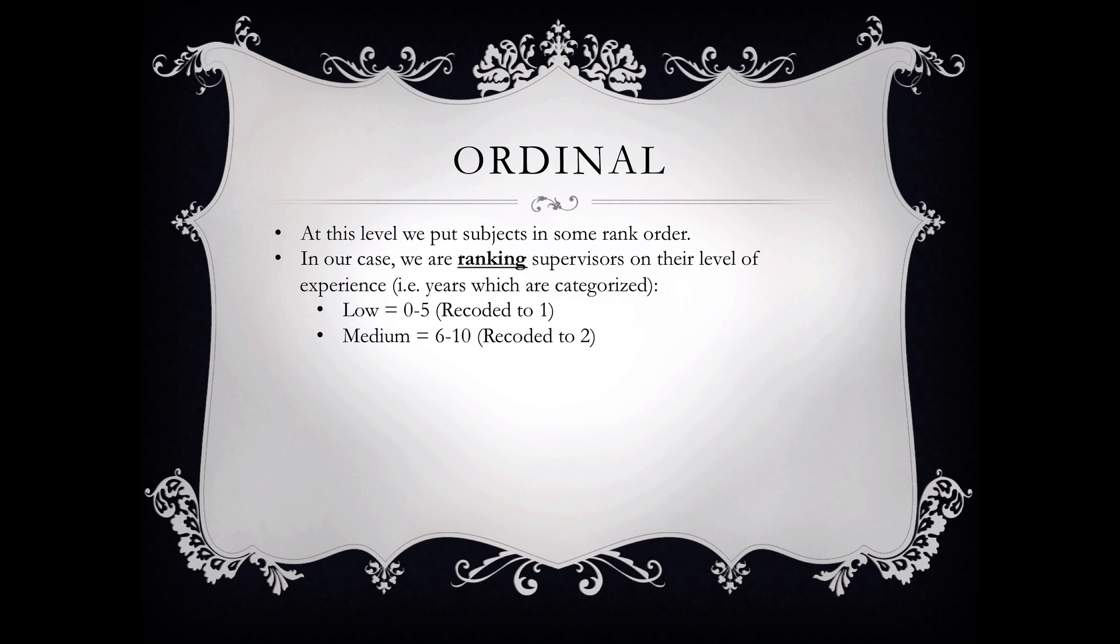However, we will then later go to recode the data, and I'll talk about that a little bit later. And again, the high category is going to be 11 plus years.